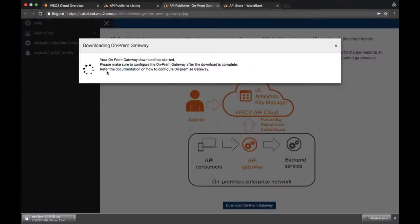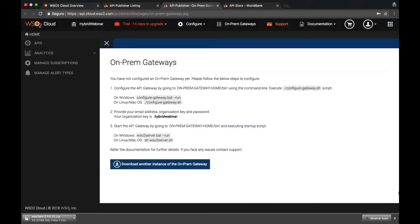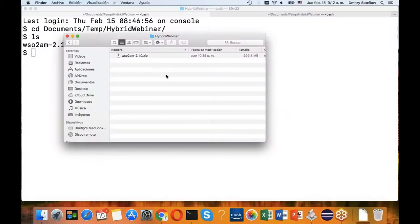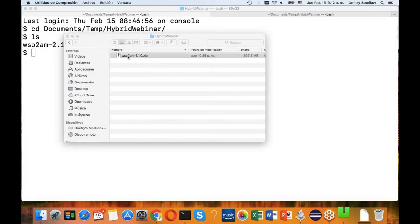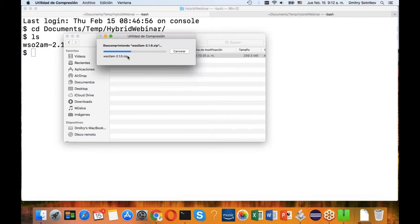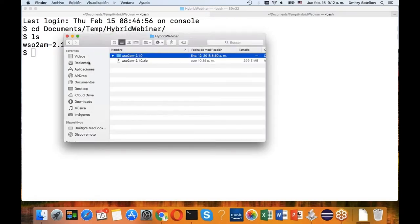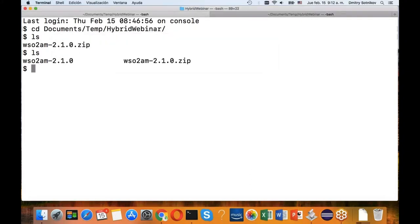Here's the API gateway being downloaded. I think what I will do is I will use just the one that I downloaded yesterday so we don't have to wait till I download it. Let me go into that folder.